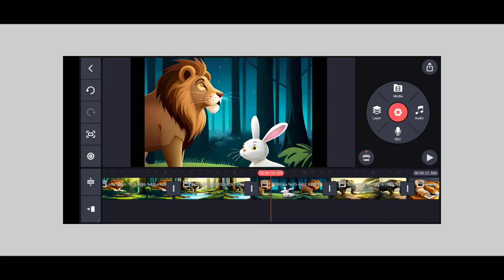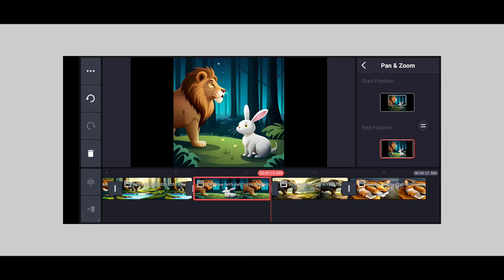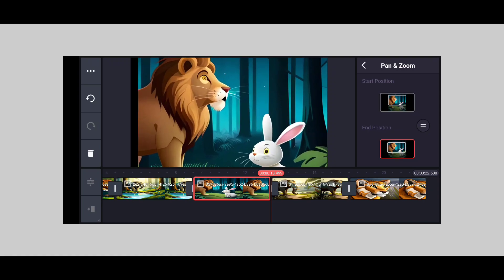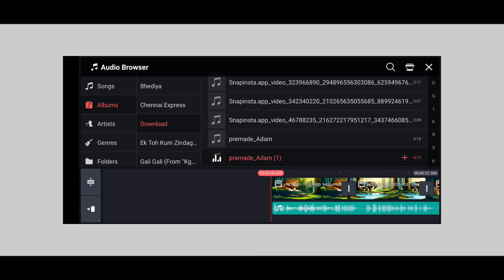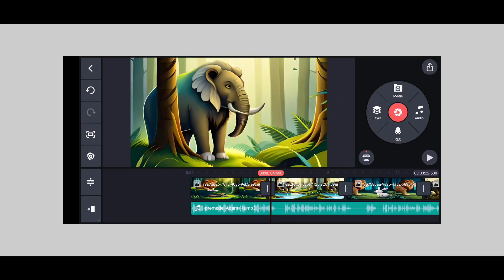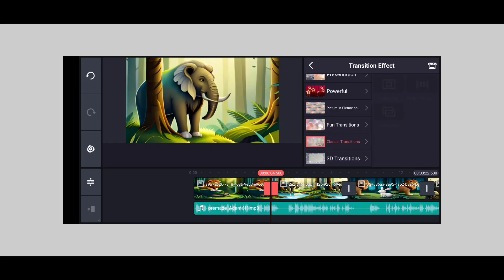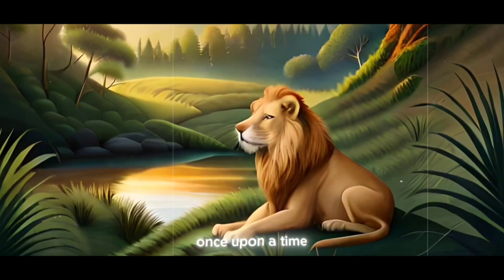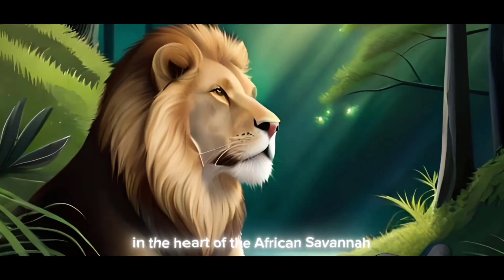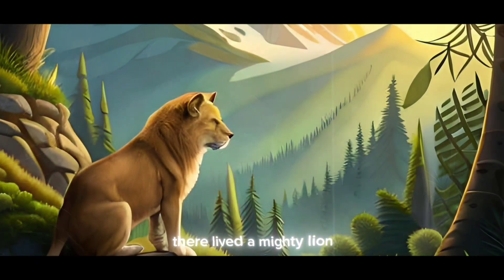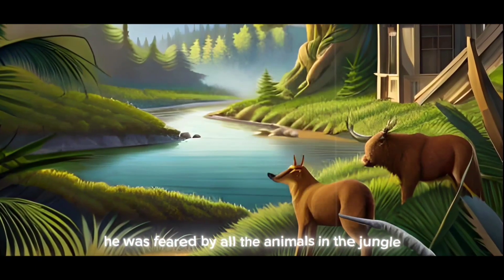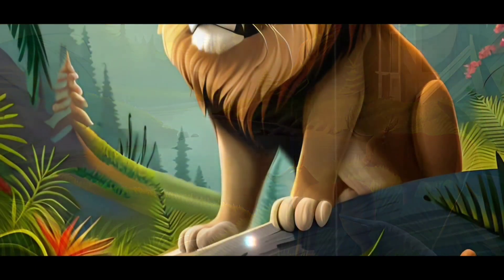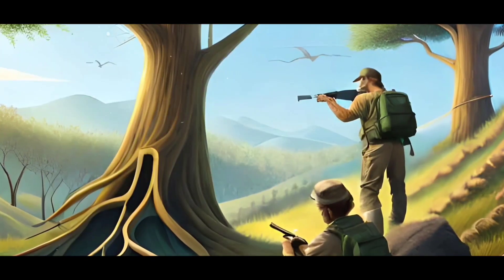If you want to use the application, you can use KineMaster. I will show you the video. Once upon a time, in the heart of the African savannah, there lived a mighty lion. He was feared by all the animals in the jungle for his strength and ferocity. One day, a group of hunters came to the jungle and started killing animals indiscriminately. The lion decided to take action.